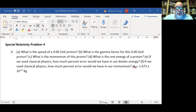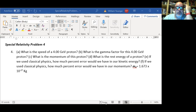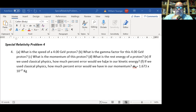The first question is what is the speed of the proton, and the second is what is the gamma factor. You'll see that it's actually easier to solve for the gamma factor first and then solve for the speed. Then we can use the gamma factor to compute the momentum.